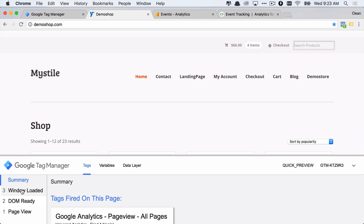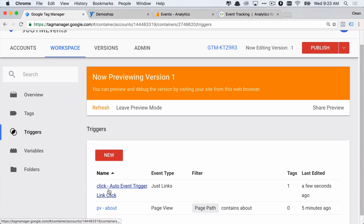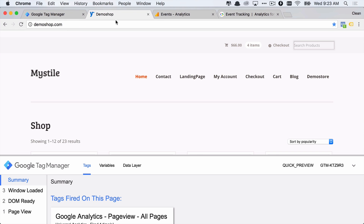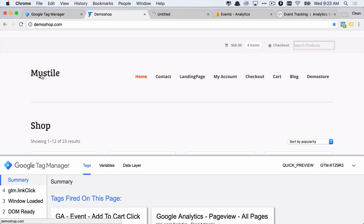You could also add an event to this timeline by deploying an auto-event trigger. These will push an event into the data layer automatically — like here, a gtm link click is generated.